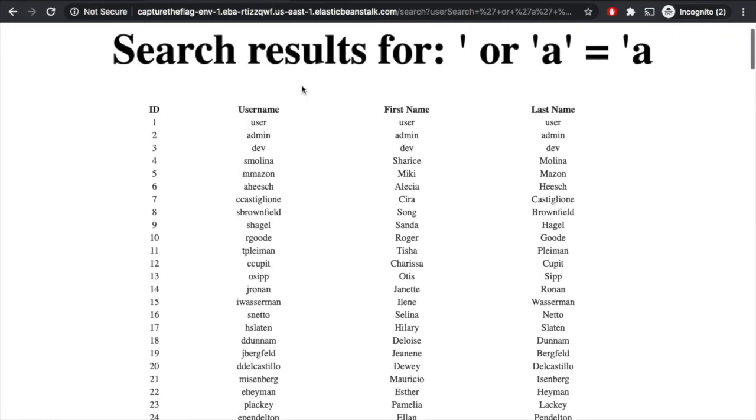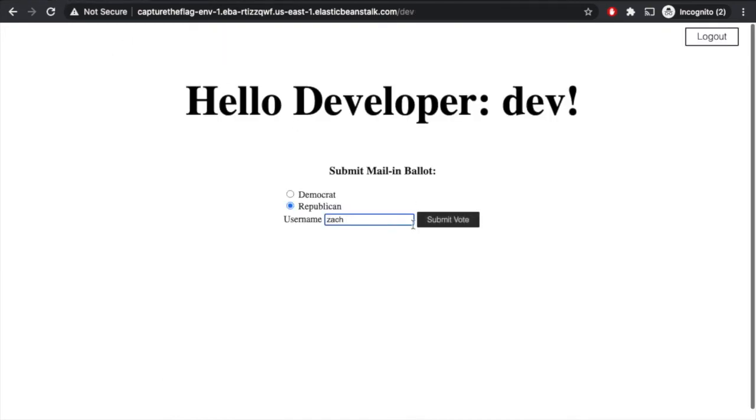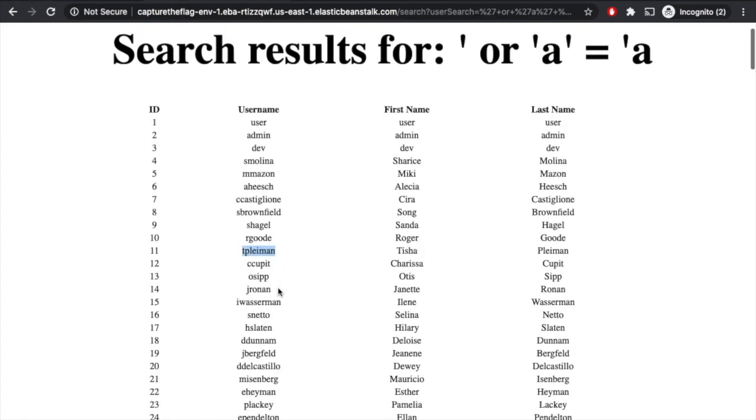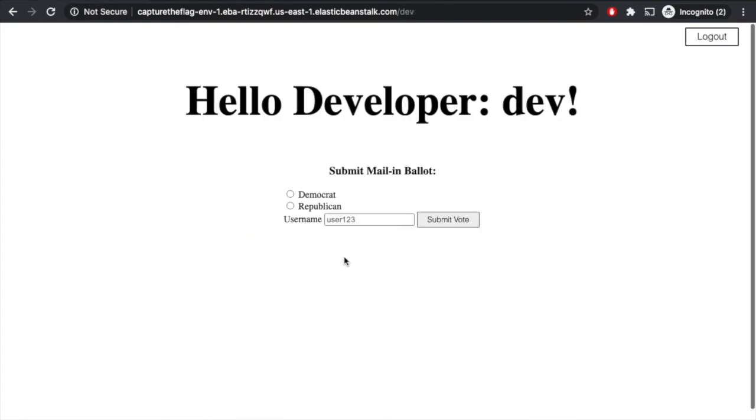All right, so now we have our list of users again. So maybe we just copy a random one here. We can copy Tisha here, and we can go back, and we can paste that one in, and we can vote, and see if we see that, see if it works. So we submit this vote, and all right, it seems like it might have worked. So maybe, maybe we do one or two more, just to be sure. So we can vote another one.